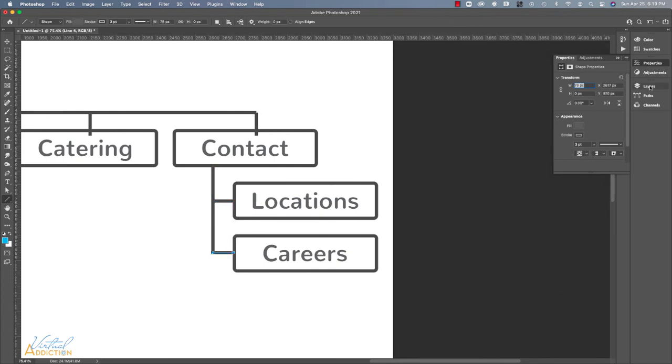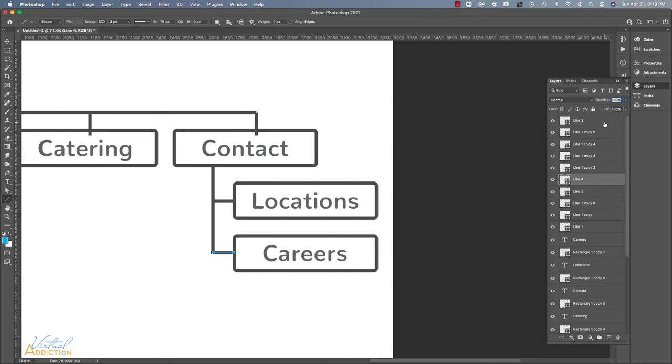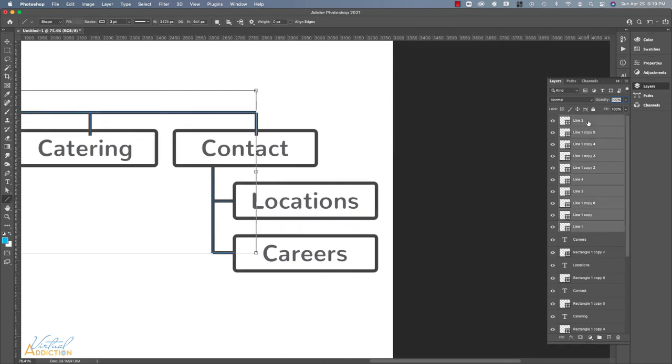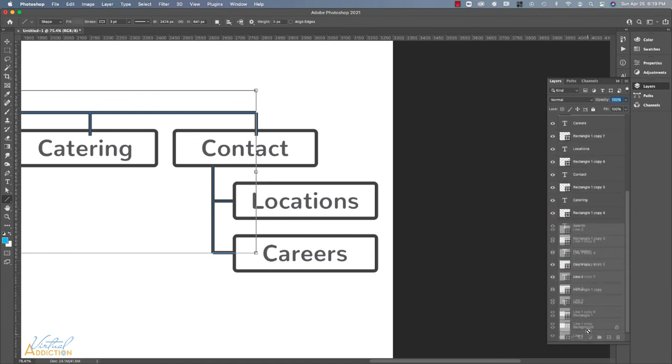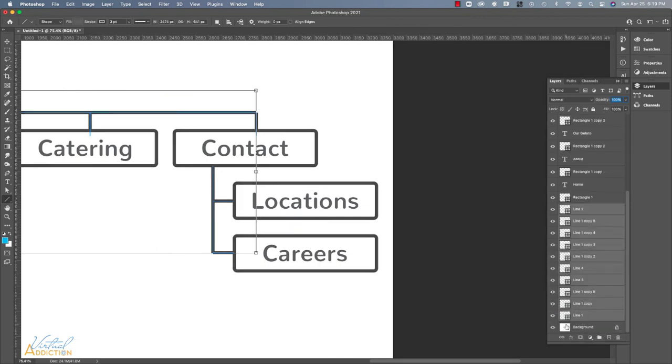Now that I have that, I'm going to go into the layer panel and I'm going to select all of the lines. And with all of the lines selected, I'm just going to click, hold and drag and drag them to the bottom of my layer panel. So that will put them behind everything else within the layer panel. You don't want to put them behind the background layer. And I don't think you actually can because the background layer is locked, but we want to put them behind all of the other elements.